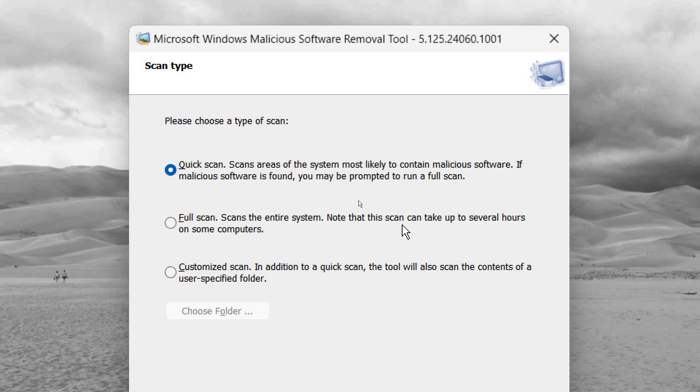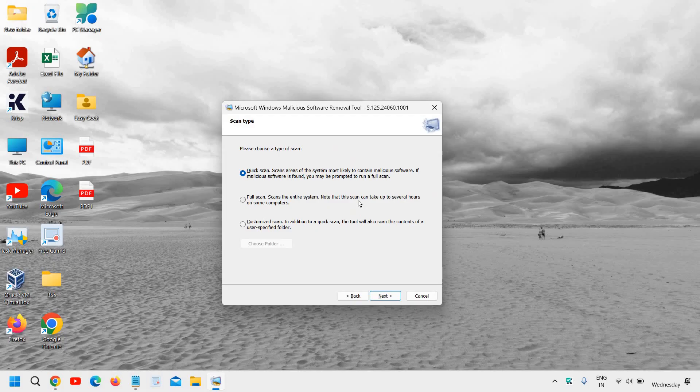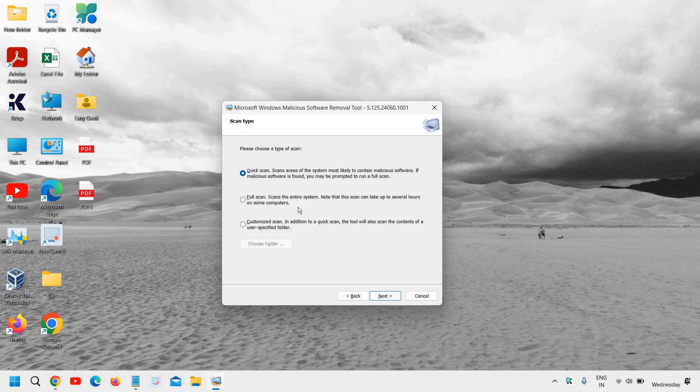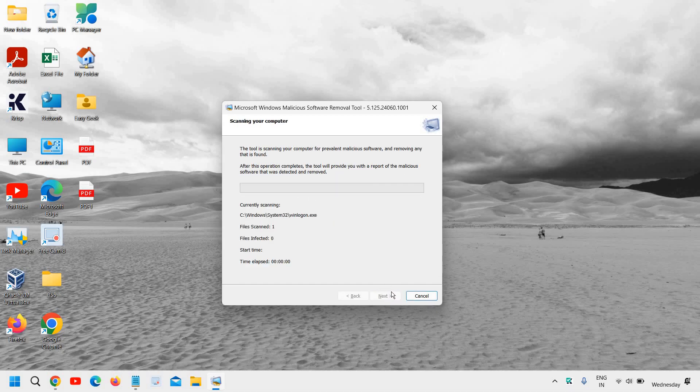Now Full Scan scans the entire system. This scan might take several hours on some computers, depending on the processor, RAM, and everything. So we will do a Quick Scan, and it will start scanning your computer.